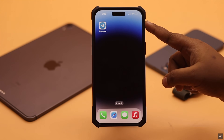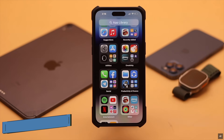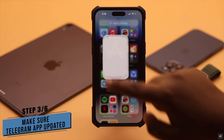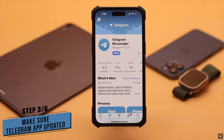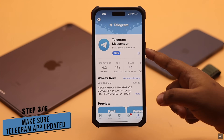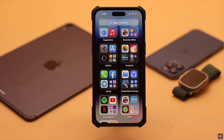If your Telegram app is outdated it might cause a problem. You need to make sure your Telegram app is up to date.